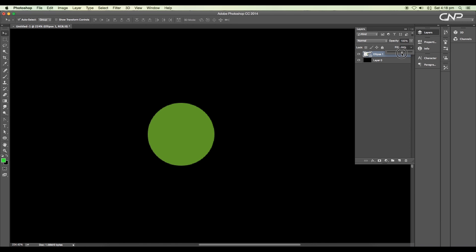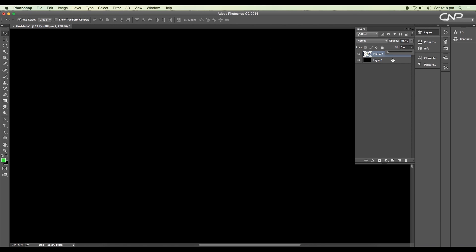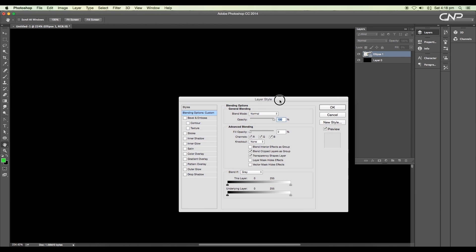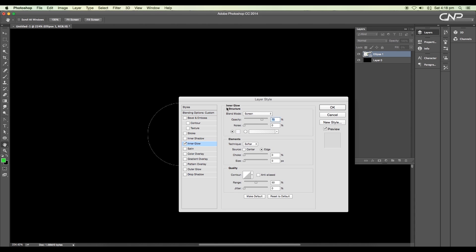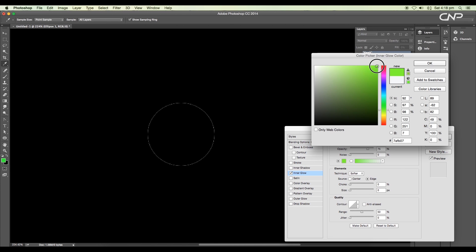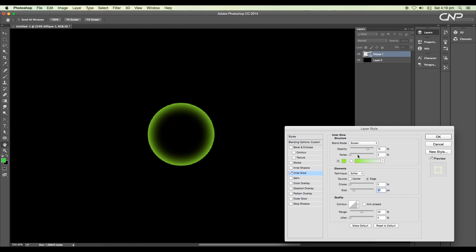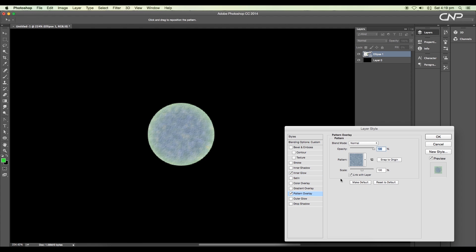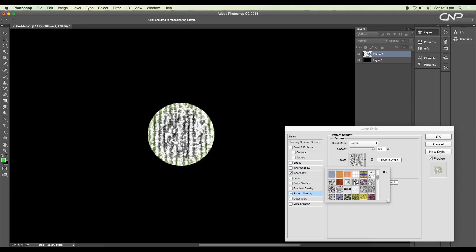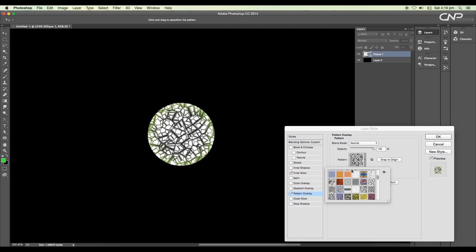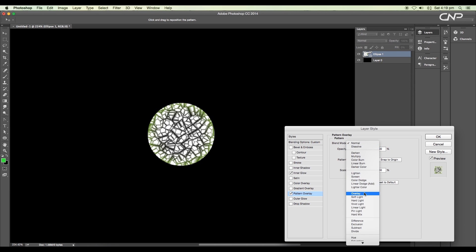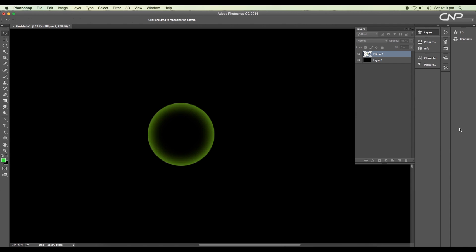Double-click on the layer to open the layer style panel. First, add inner glow and change the color to light green, size to 27 pixels, and opacity to around 49%. Next, add a pattern overlay — choose this organic pattern and change the blend mode to overlay. To see the pattern, let's increase the fill value of the layer.